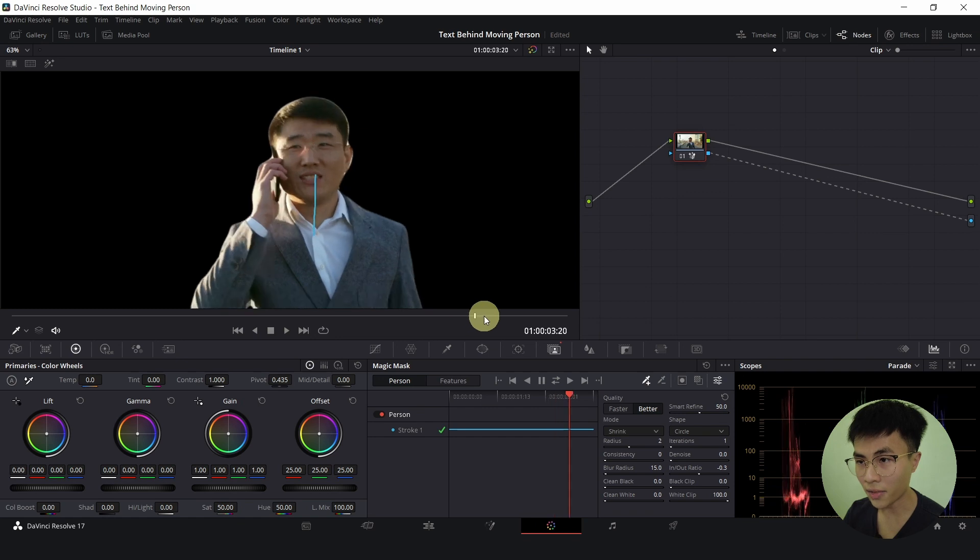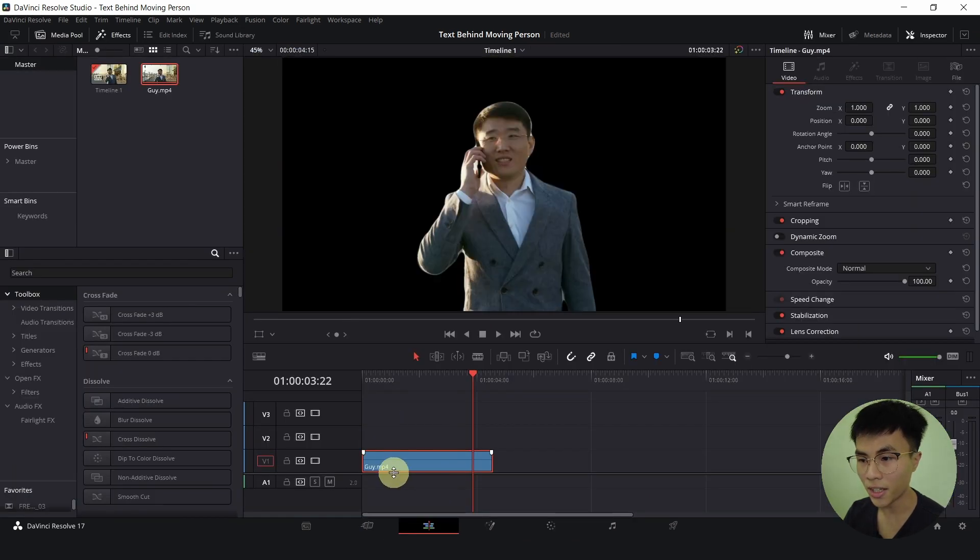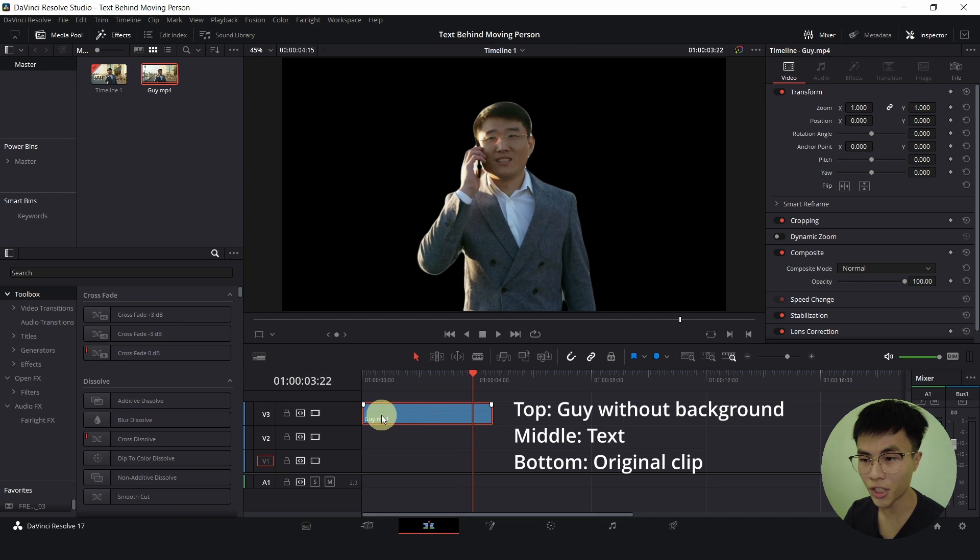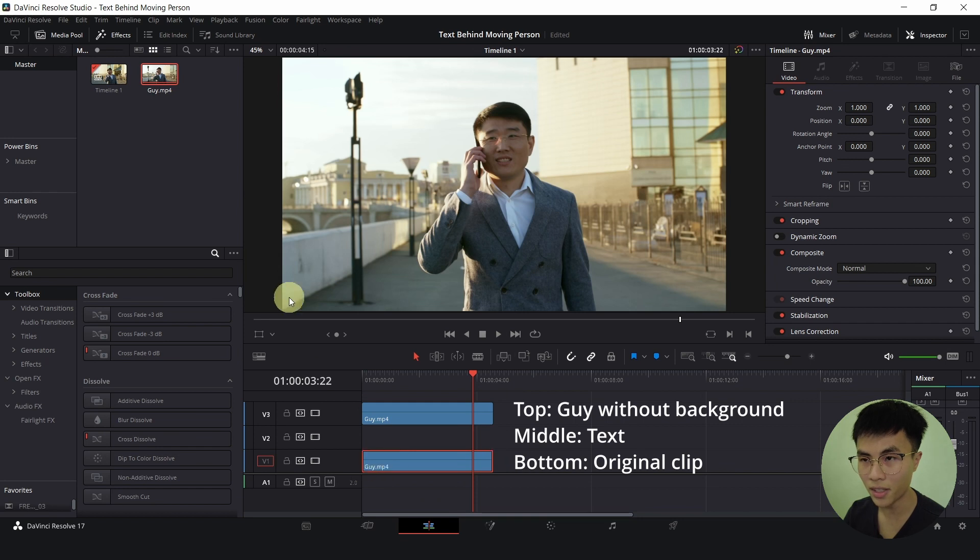Once you are satisfied, head back to the edit page. And drag this up to the top track which is the third one. And at our bottom-most track, we will drag our original clip underneath it.